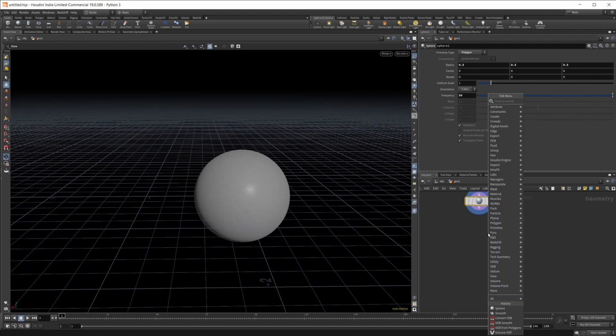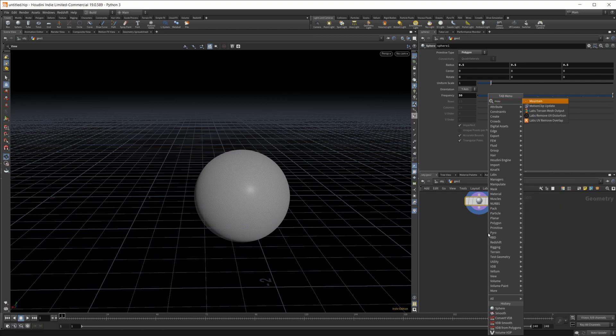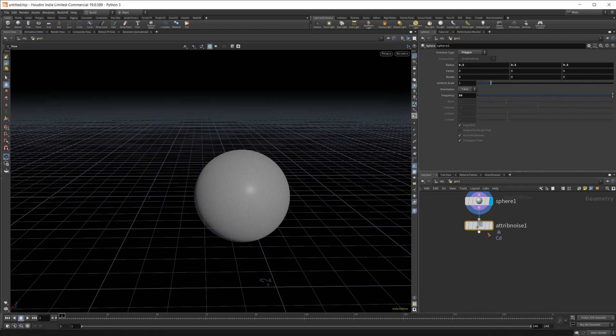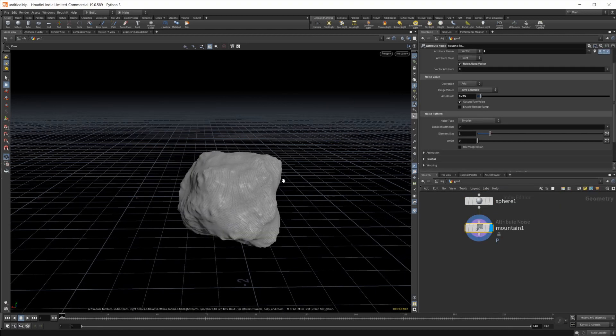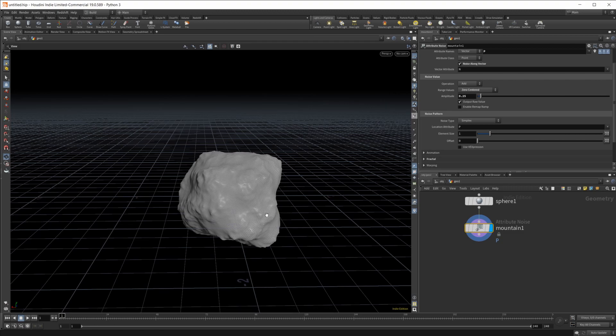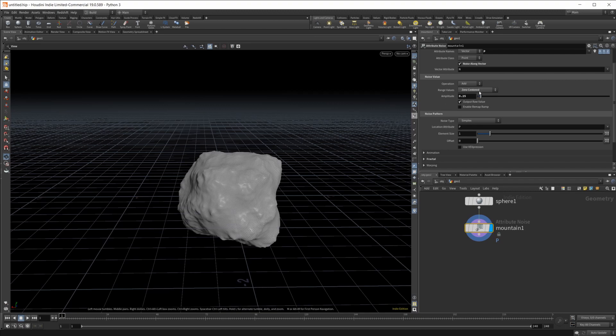Then we're going to create some randomness in this shape so we'll use a mountain node. It doesn't really matter what you do here, it's just creating some more randomness because what we're going to end up ultimately creating, we're going to be distorting a lot.